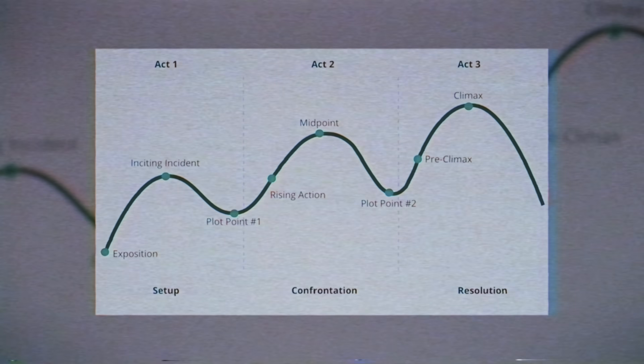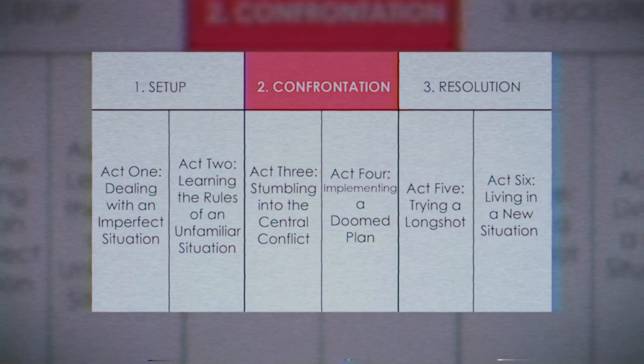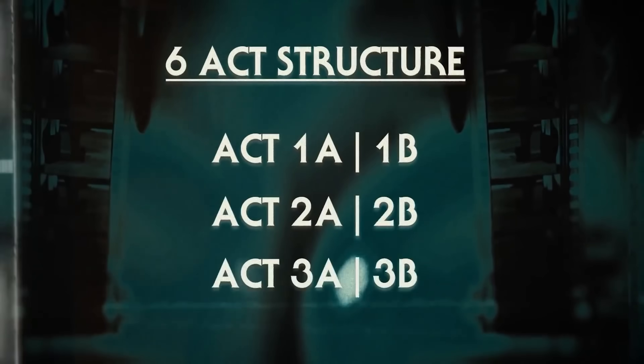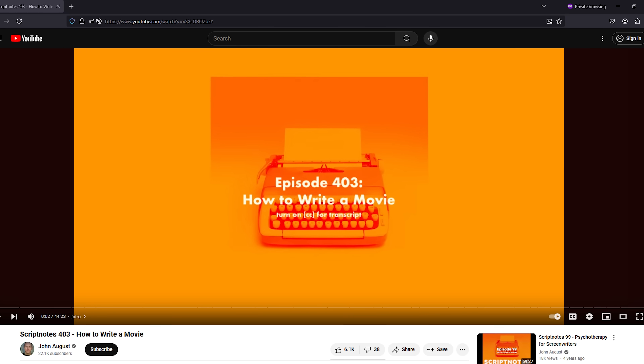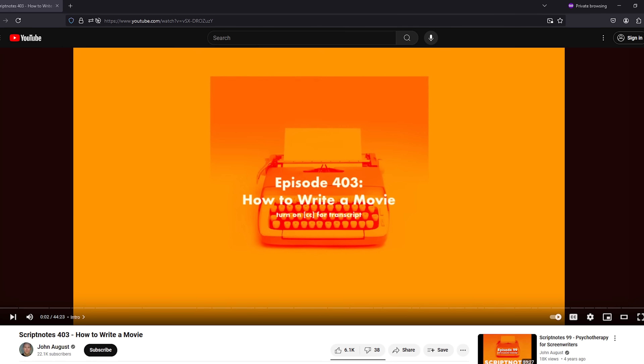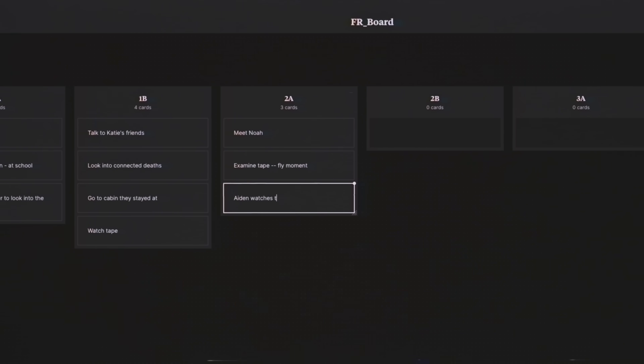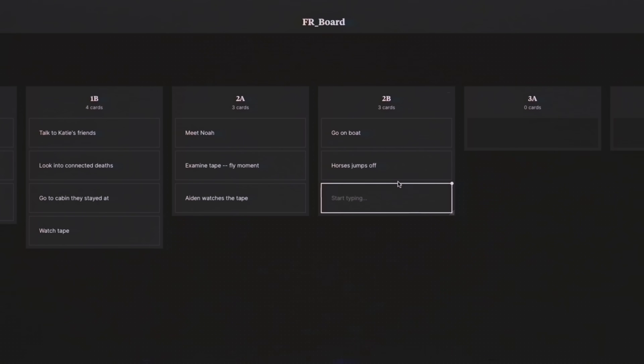I'm not going to get into the different structure ideas like the 3, 5, or 6 acts — there's story clocks and Save the Cat, all great and viable, just depends on what works for you. I'll put some links below for you to dive into if you want to learn more about structure, including an episode of Script Notes that I think is required listening for any writer. But figuring out the structure is where my actual writing begins.